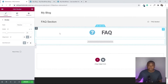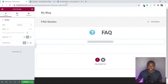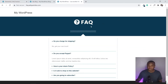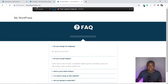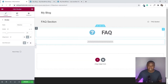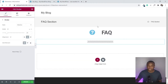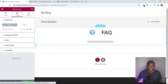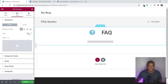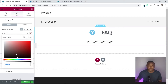Now let's change the background color of the whole column. Using the ColorZilla extension I'll pick the color from the reference design. Then in Style, set Background Type to Classic and paste the color in.